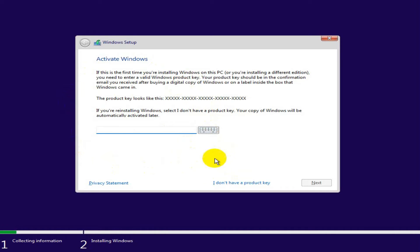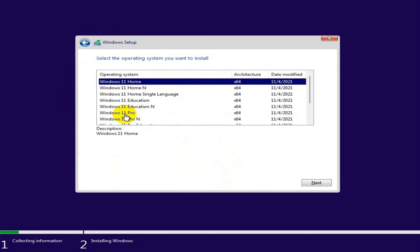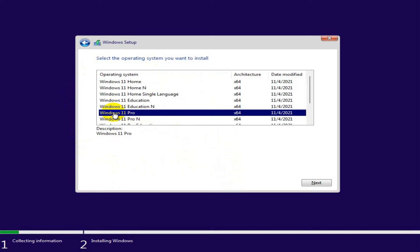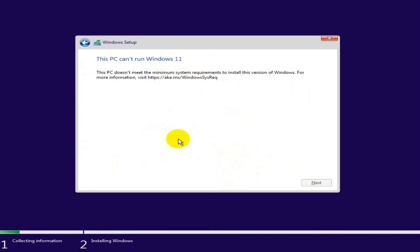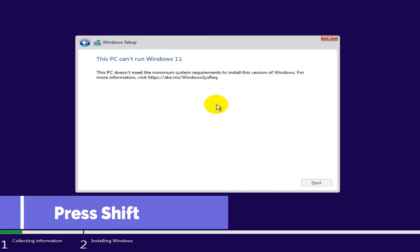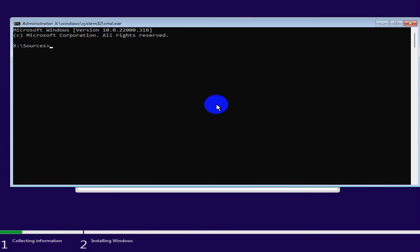Click on 'I don't have a product key.' Now select Windows 11 Pro — that means the professional version — and click on Next. Look, the message is appearing here: 'This PC doesn't currently meet Windows 11 system requirements.' Now press Shift + F10 on your keyboard and the command prompt will open.